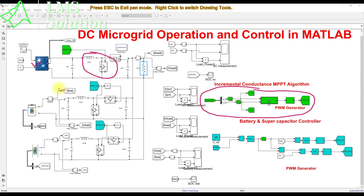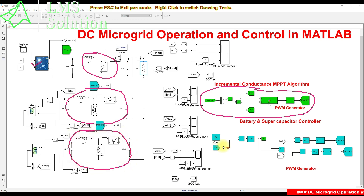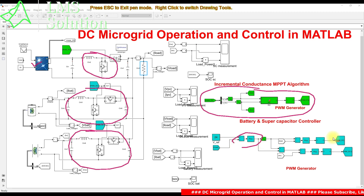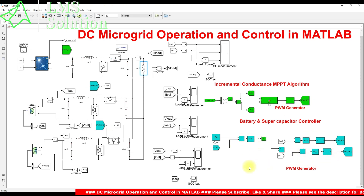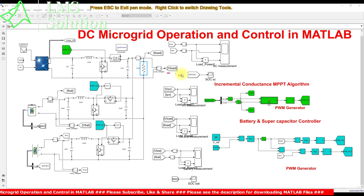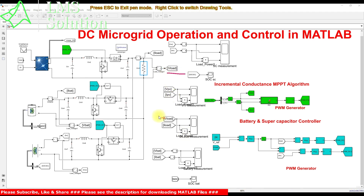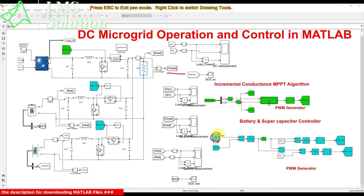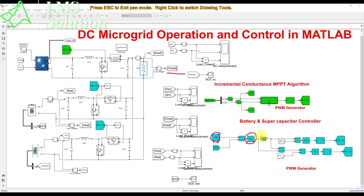Both bidirectional DC-DC converters are controlled using a voltage and current control concept. We measure the DC bus voltage and compare it with the reference voltage, then process it through a PI controller. This PI controller provides a current reference for the battery. A filter is then used to filter out oscillations in that current reference.